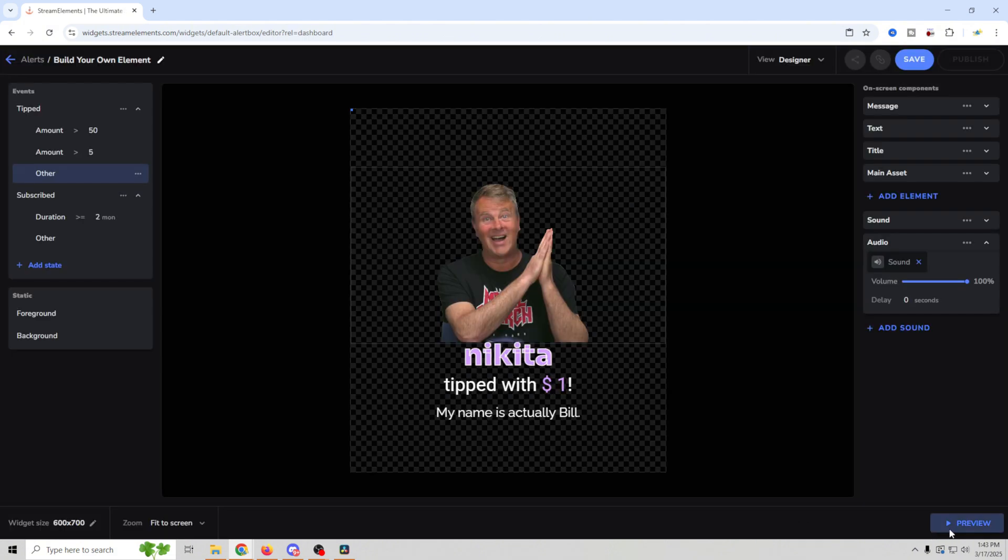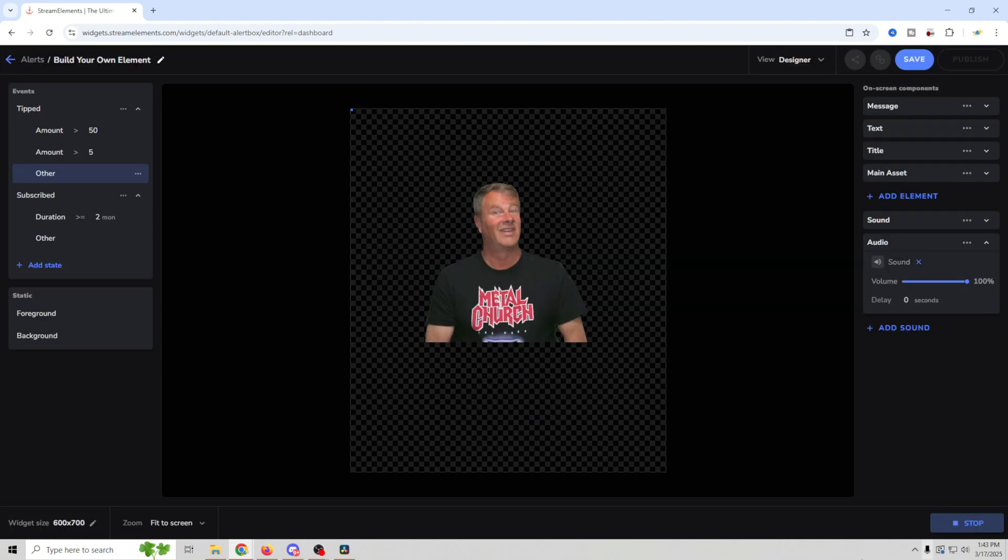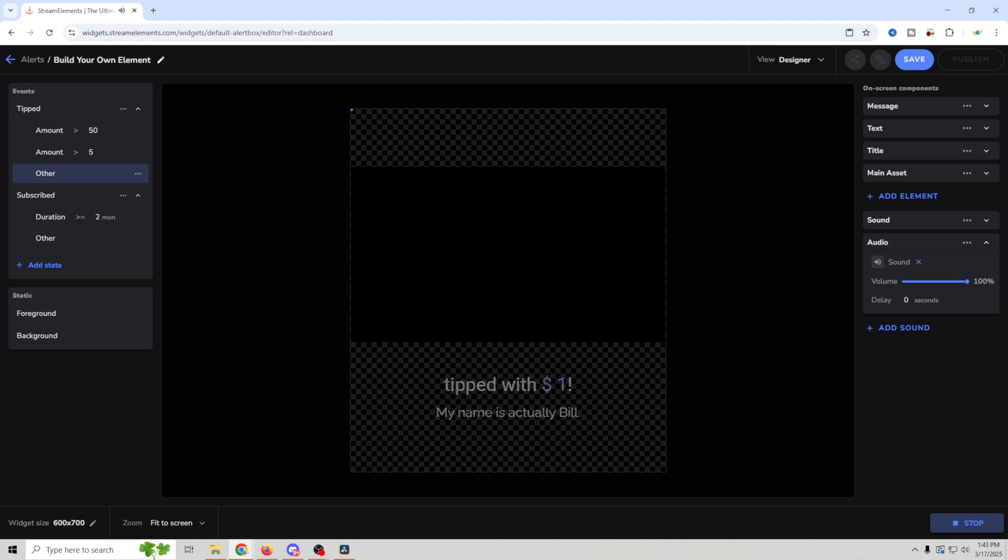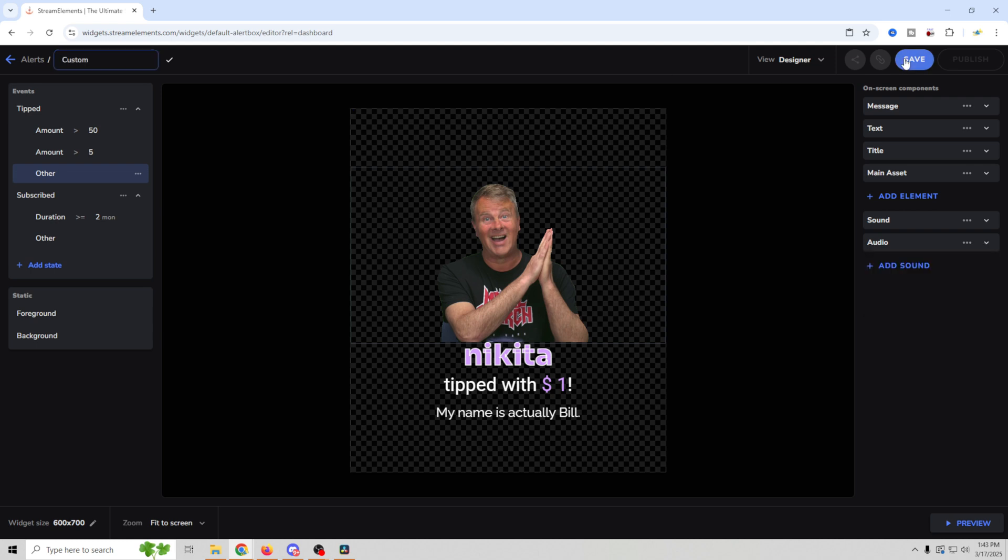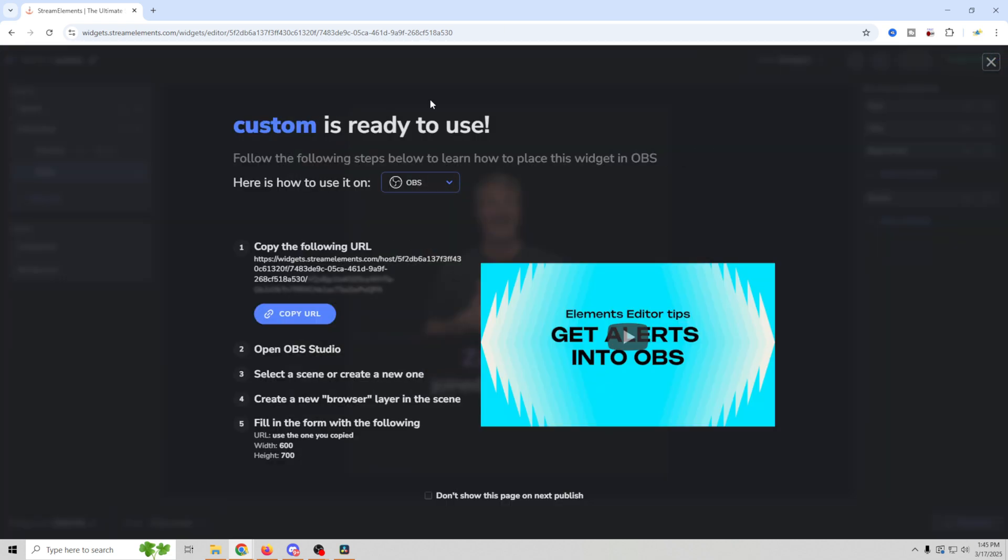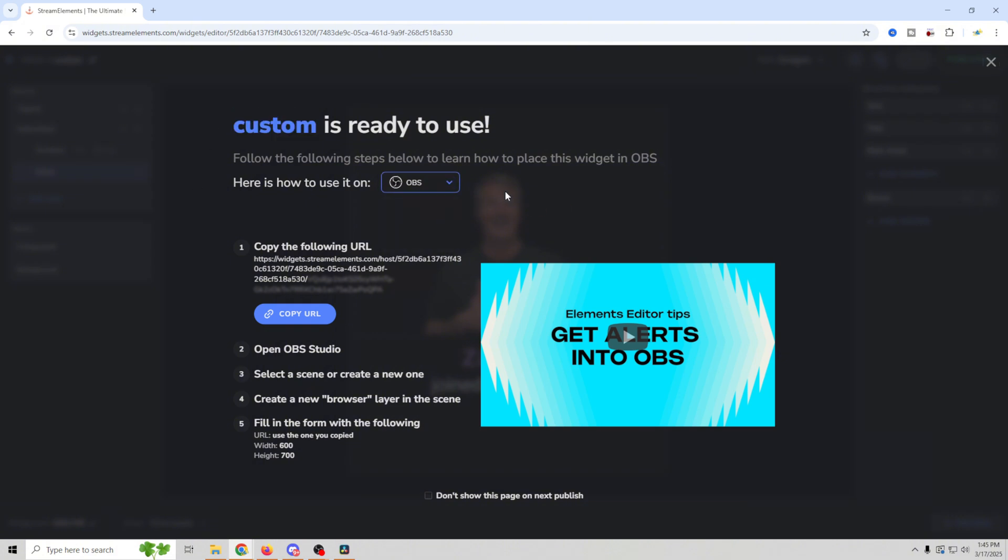And now when we preview it, that's what we get. We can go and edit this and we'll just call this custom and save it. So once you save your alert name and you do all that stuff, we can go into publish. And it tells you that your custom alert is ready to use. Custom, of course, being the name of our alert. And it'll give you information on how to use it on anything. We're going to go with OBS and we just copy our URL.